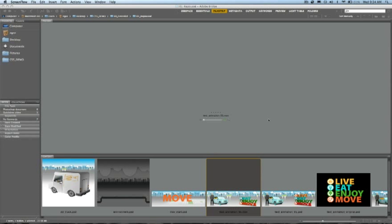You can also manipulate the lights, cameras, textures, and shadows all within Photoshop Extended. This introduces an enormous amount of flexibility and efficiency to your design workflow.